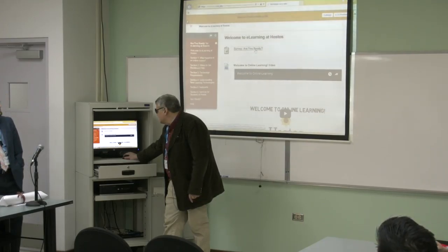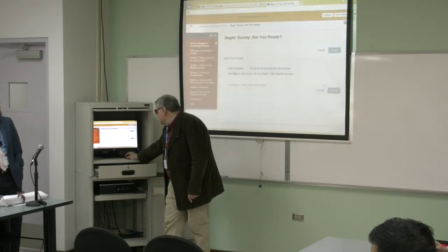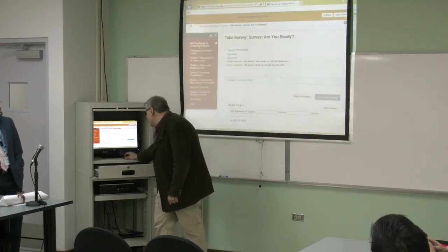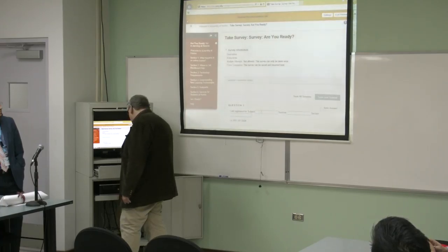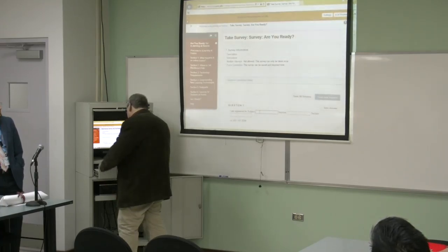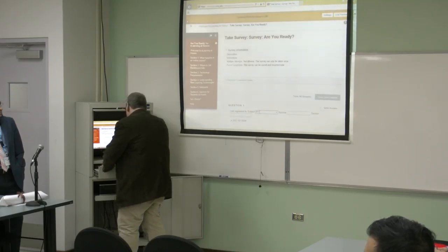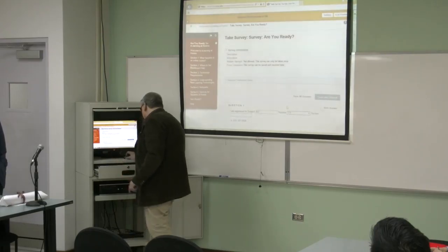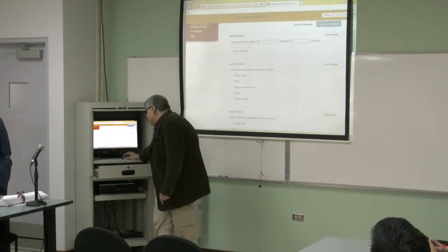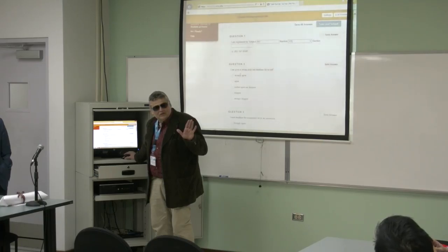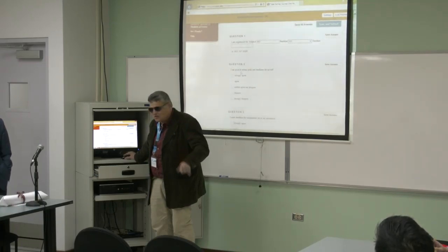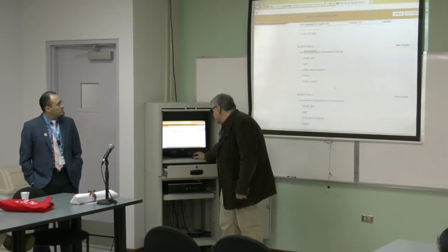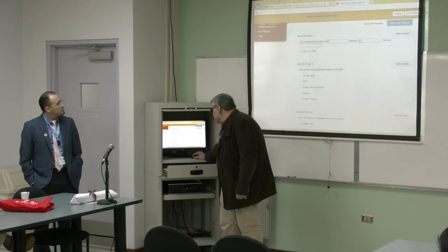This introductory survey is almost like the assessment test you see at other colleges. You can see it plays on how people feel about themselves. For example: 'I'm good at setting goals and deadlines for myself.' 'I leave deadlines for an assignment all the time.' 'I'm good at finishing projects that I start.' 'I have no trouble following written directions.'